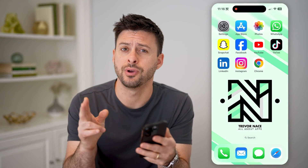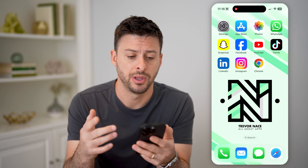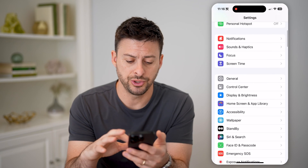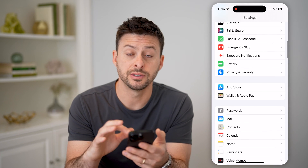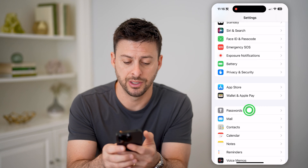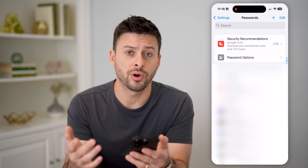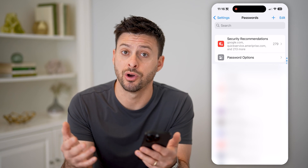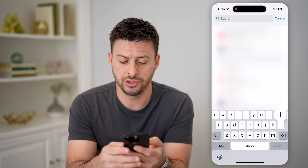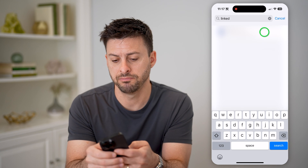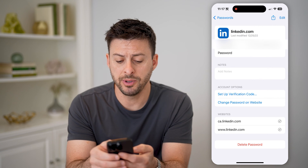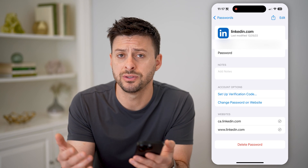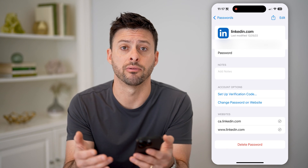Now there are two different options you have to be able to find it. The first one is, let's hop into your settings here, and then we'll just scroll down until we find passwords here and tap on that. Now for iPhone or Android, you have built-in saved passwords on your phone, and all you need to do is search for LinkedIn and tap on it, and you'll be able to see the password right there. You can just tap on it to reveal what it is and to copy it and paste it, use it however you want.